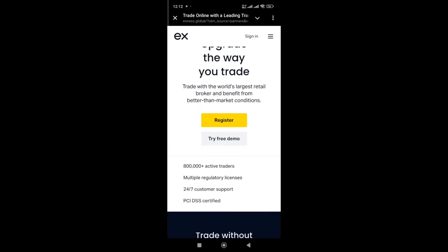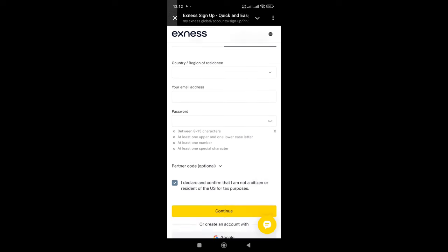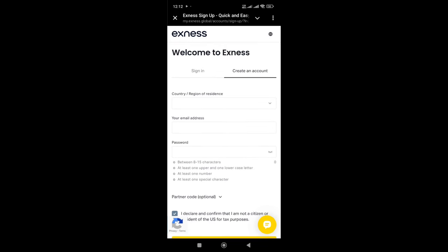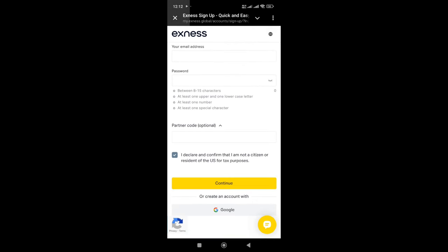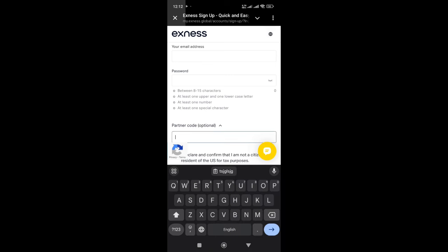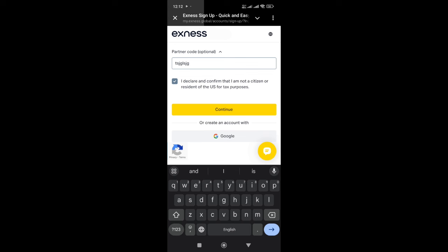Click on register. Then a simple form will appear. Fill that form and in partner code write the partner code given in video description. Then click on continue.